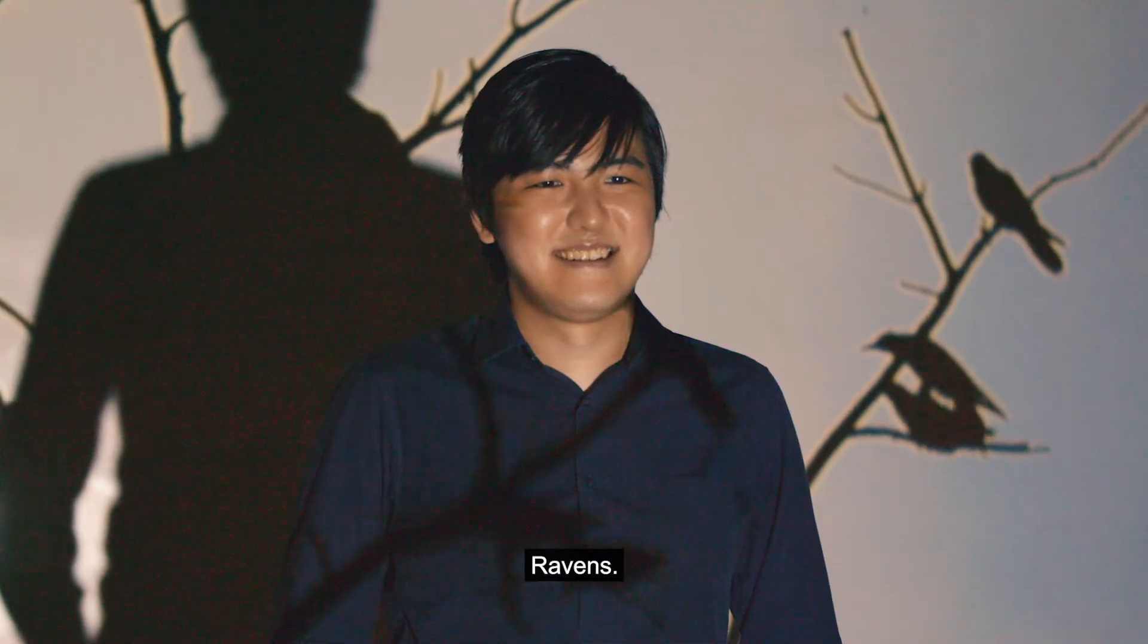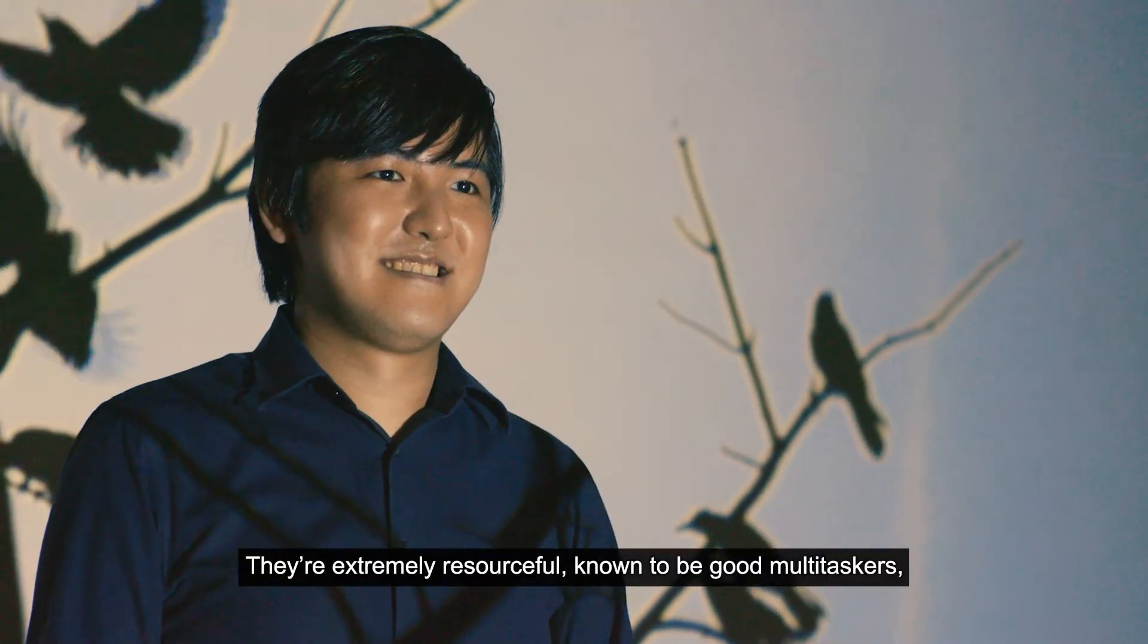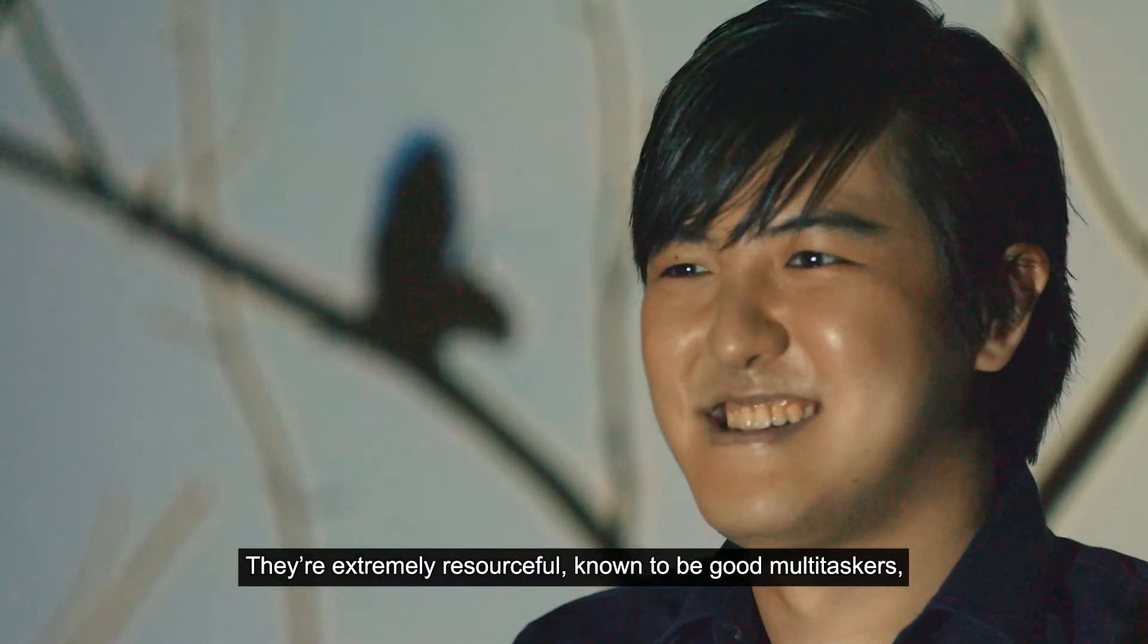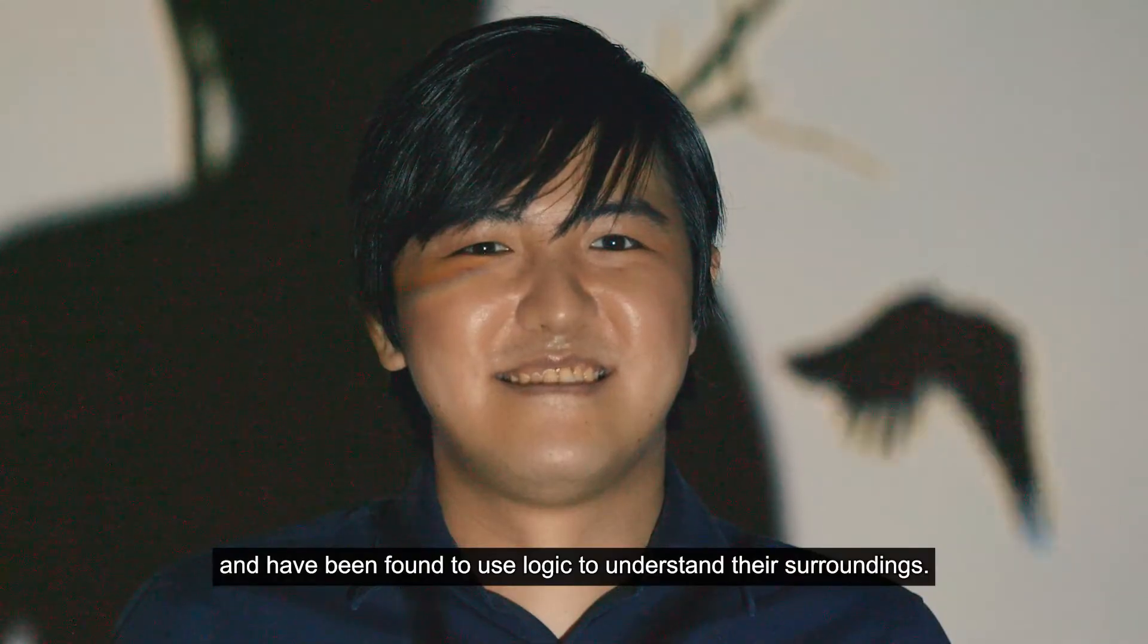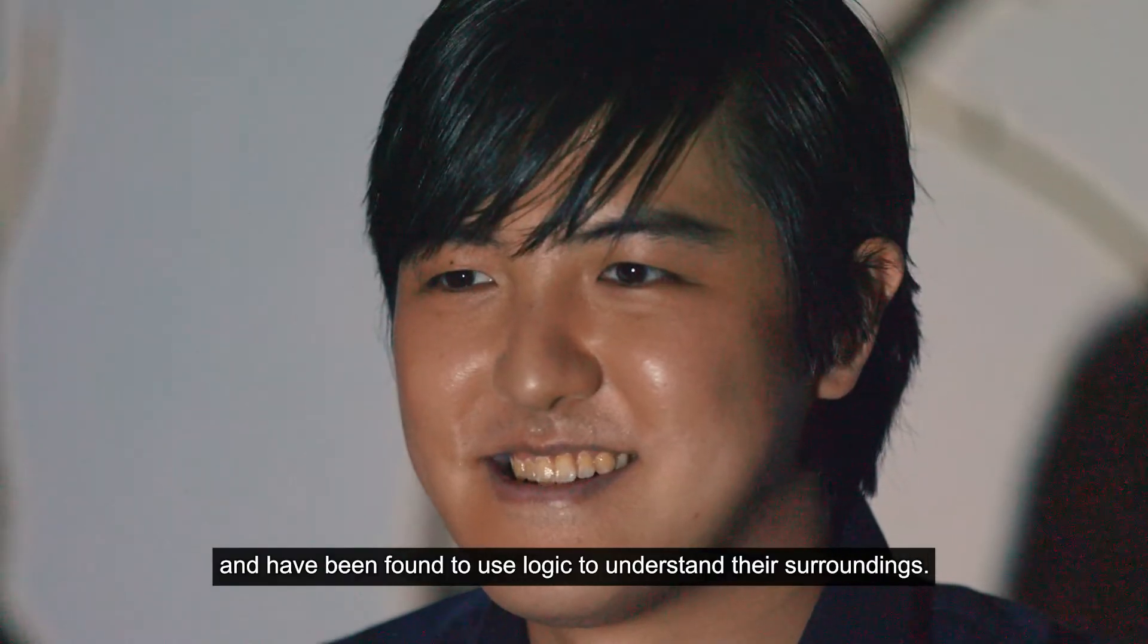Ravens - they are extremely resourceful, known to be good multitaskers and have been found to use logic to understand their surroundings.